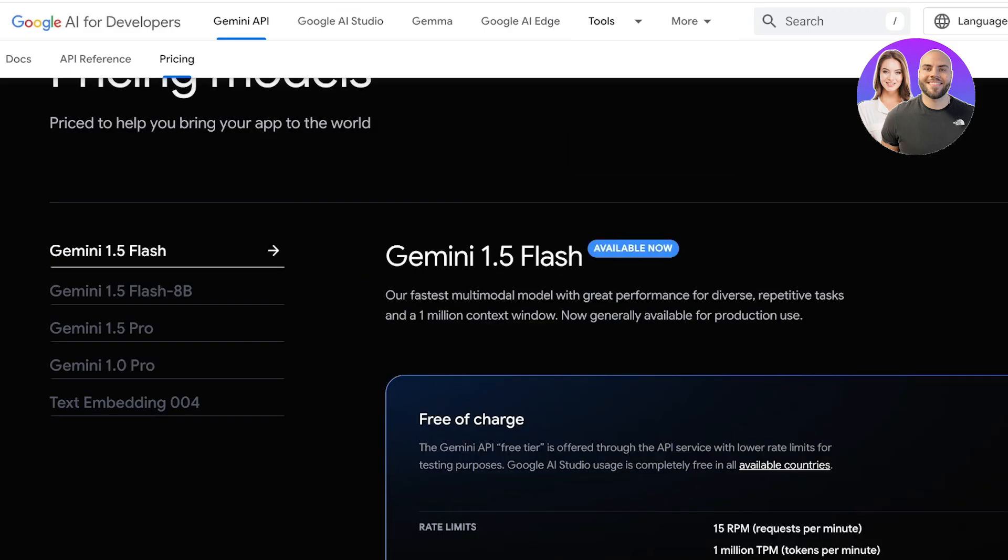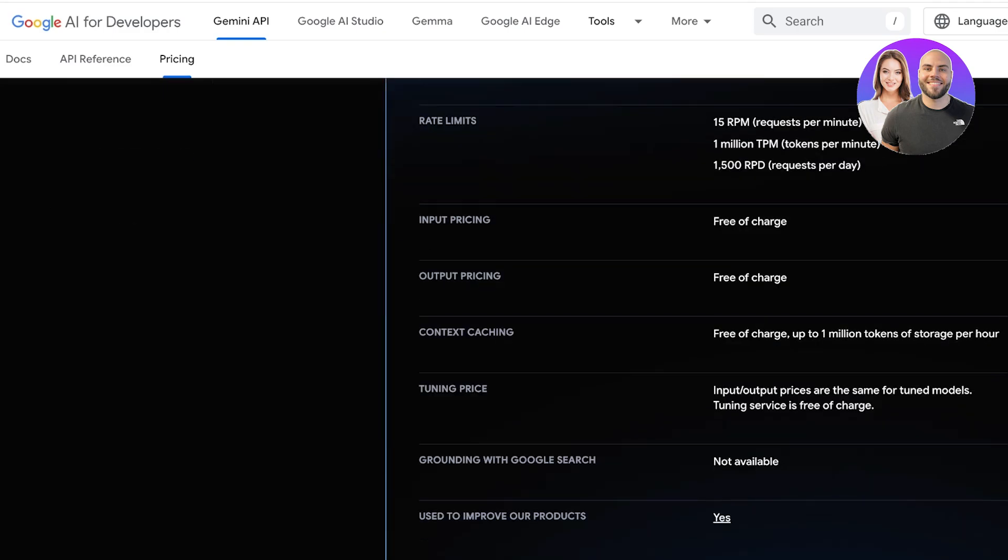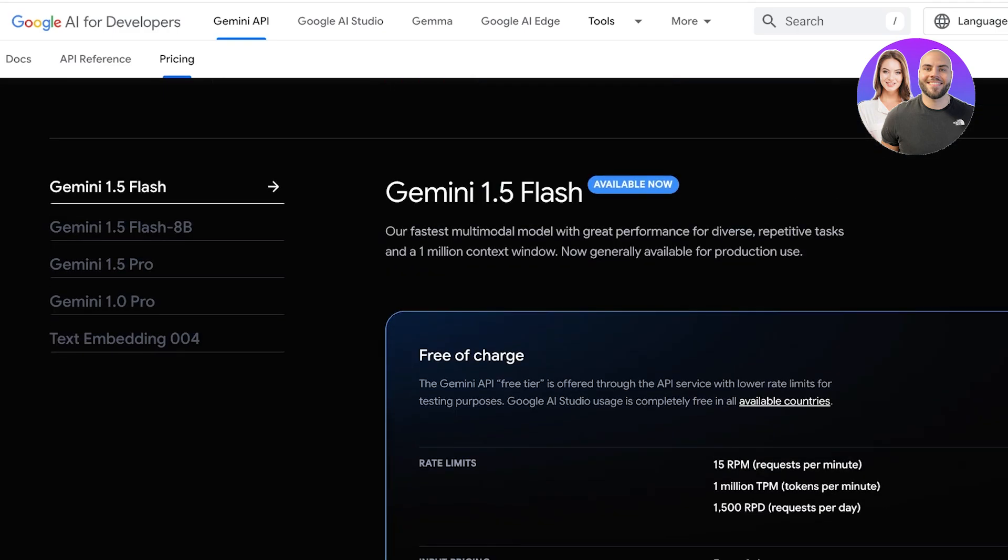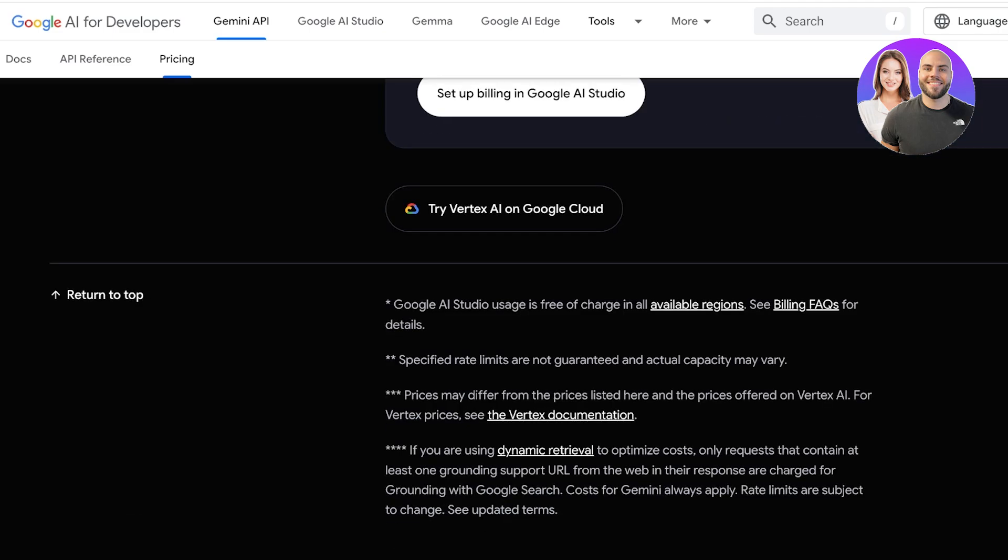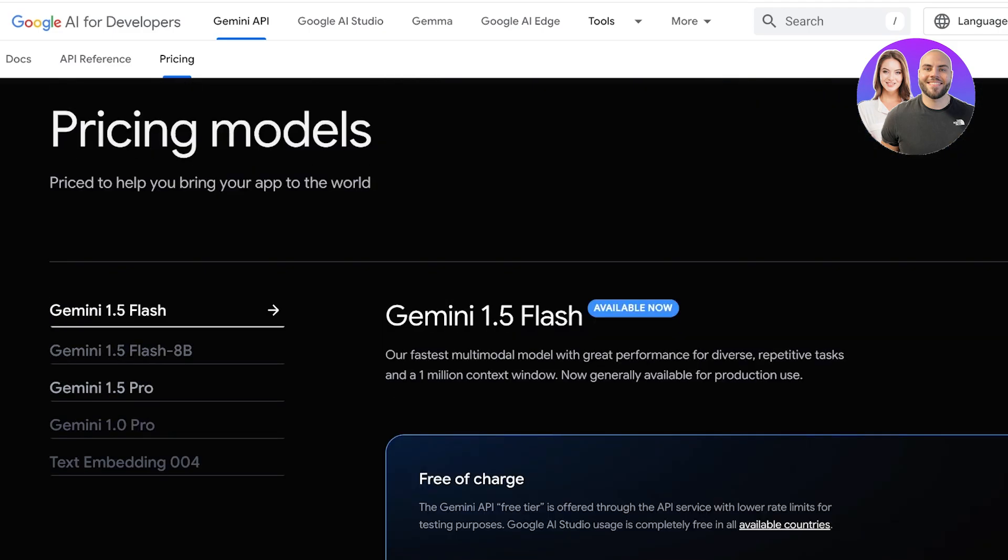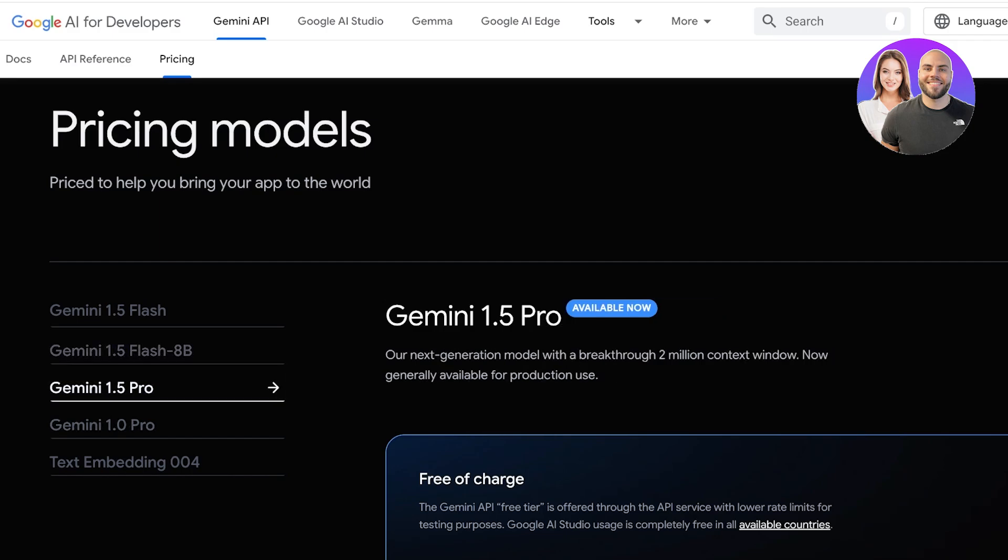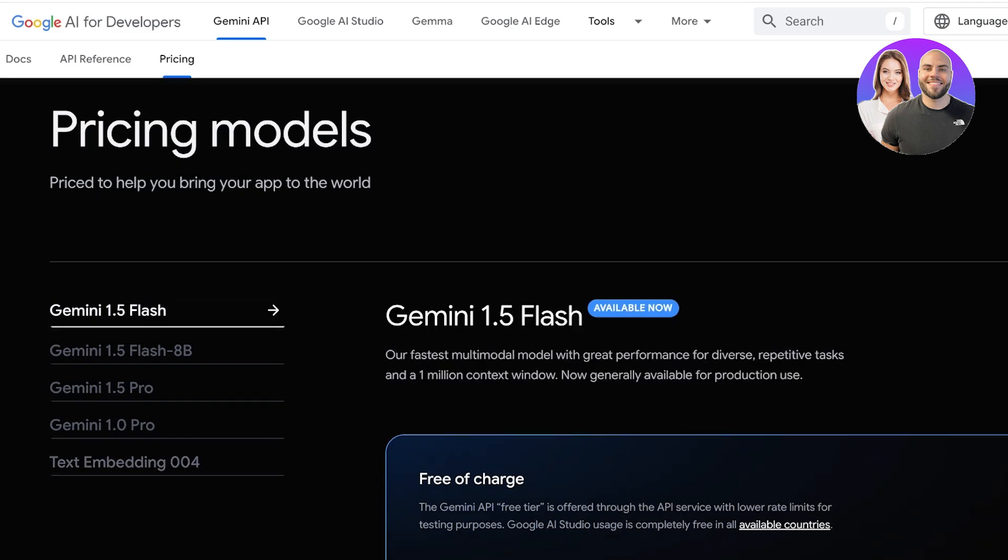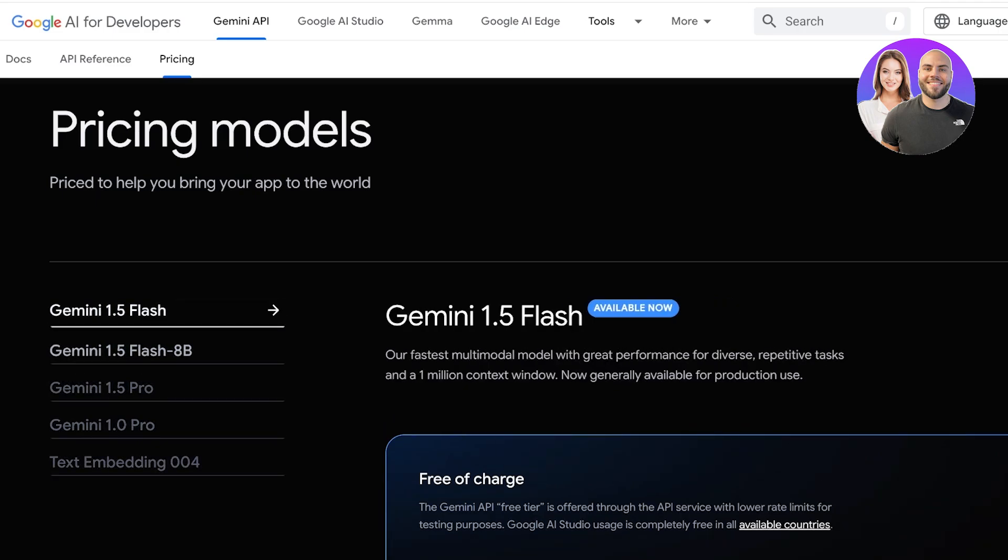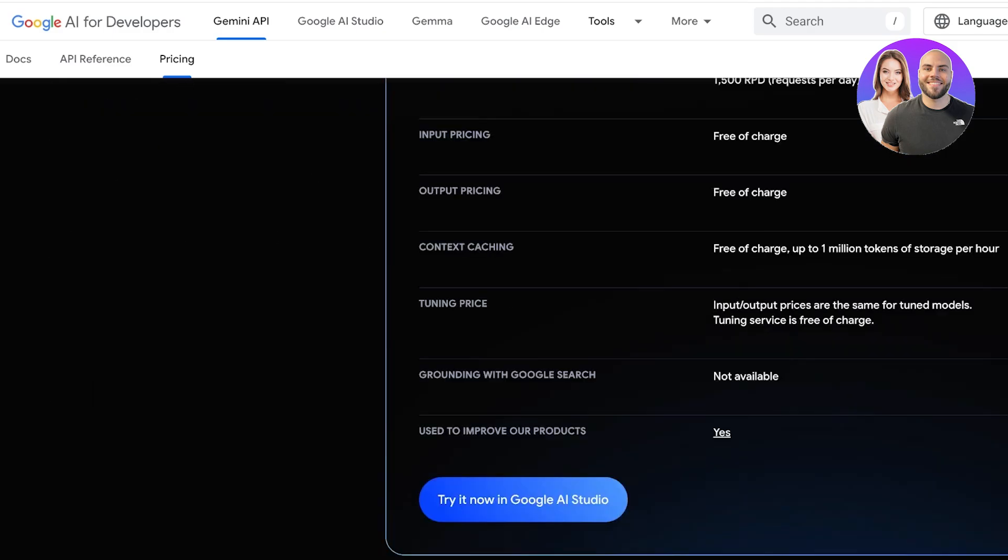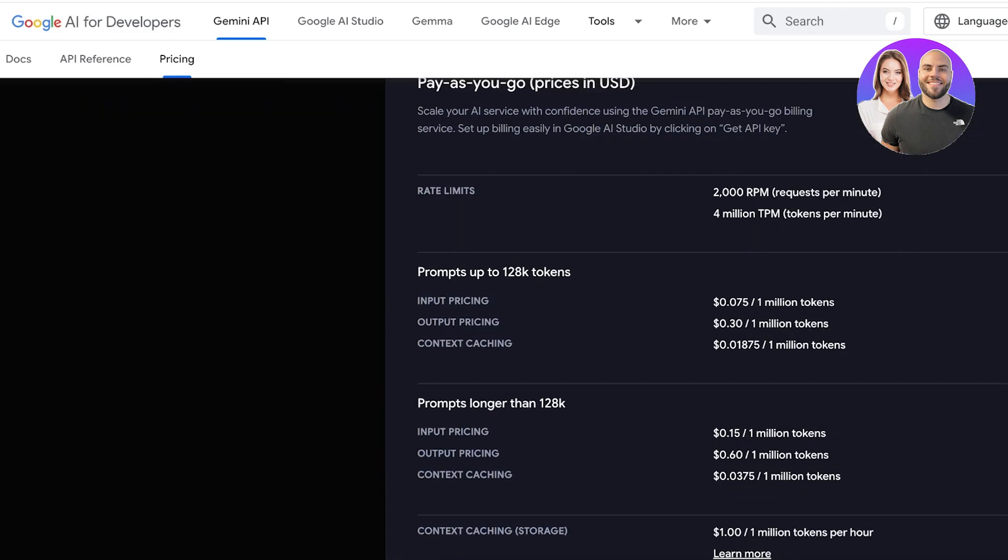So there are different pricing models available. Currently the Gemini 1.5 is free of charge, and as you choose to increase the usage you pay as you go. Then you also have the Gemini 1.5 Flash 8B, the 1.5 Pro, 1 Pro, and text embedding as well. All of them have free of charge models, and if you're just playing around and testing it out it is going to be free of charge. As you scale up your usage, your rate limits are going to go up, so it's going to be costing you as you go with Google.